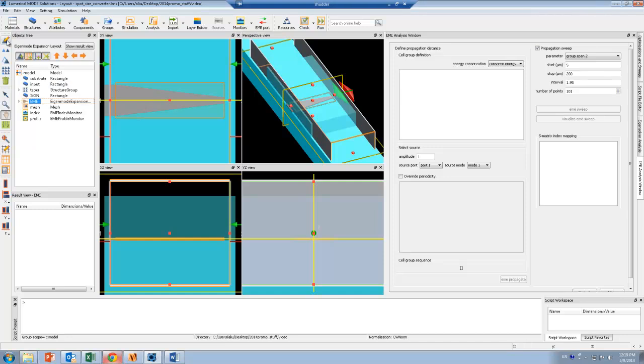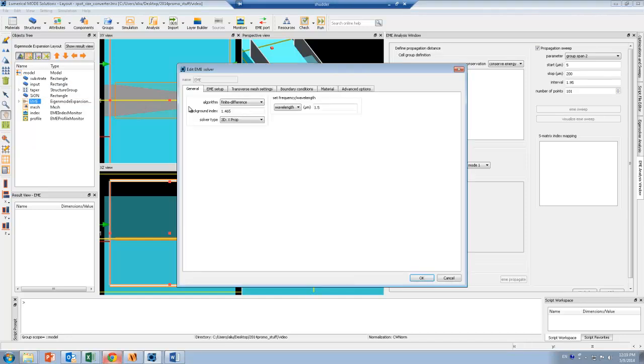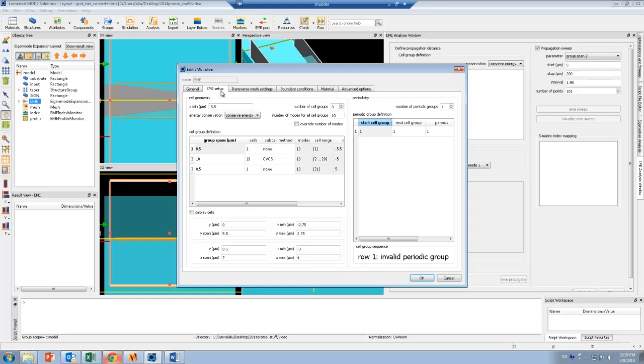I can click on Edit for the EME solver, and I can set the background index as well as the wavelength that I'm interested in. Most of the simulation properties are set under the EME setup tab.